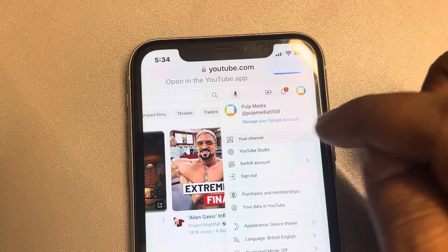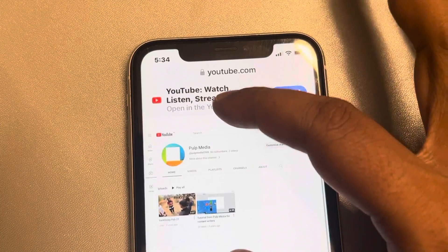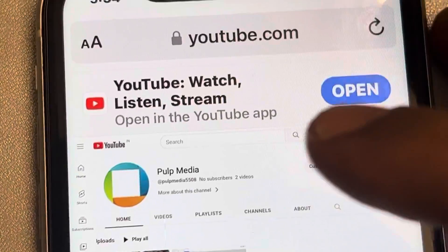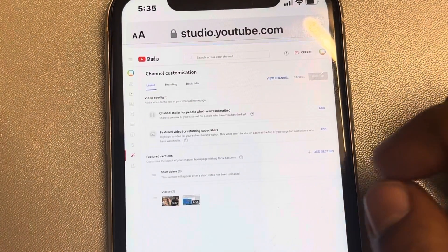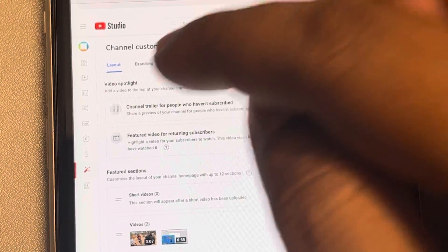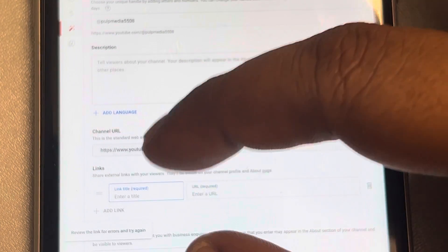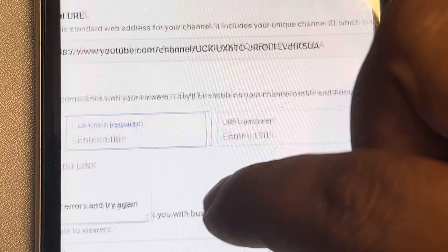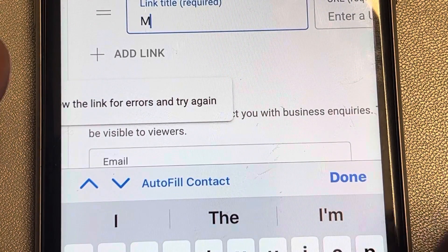Now tap on the profile icon and tap on your channel. Tap on 'Customize Channel,' then tap on 'Basic Info.' Tap on 'Add Link' — you can now add a title of your choice.